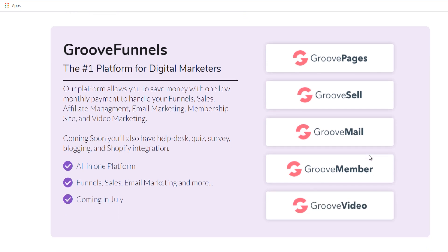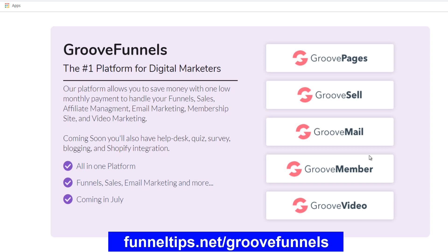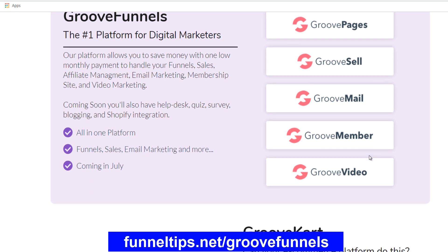The important thing about Mike and his development of GrooveFunnels is that he's a really experienced internet digital marketer, and he's bringing all that experience to bear within the design of the products. So GrooveFunnels is a whole suite of digital marketing products, and it consists of GroovePages and GrooveSell, GrooveMail, GrooveMember and GrooveVideo. And you'll add products within your sales funnel into GrooveSell.